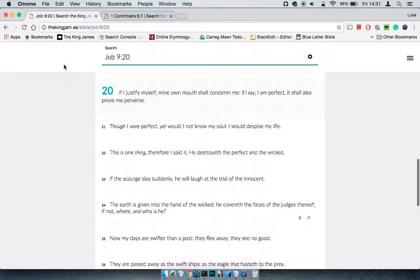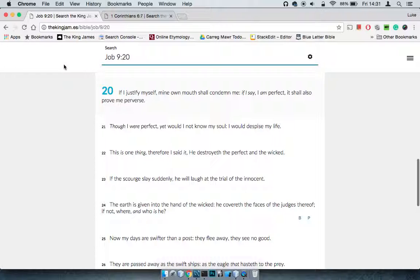Job 9:20, it says, if I justify myself, my own mouth shall condemn me. If I say I am perfect, it shall also prove me perverse. Because sometimes, as we always say, brothers in the States came up with it, man, he said, just take the L, man.